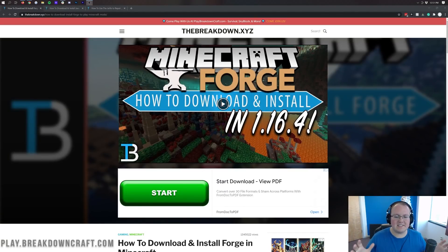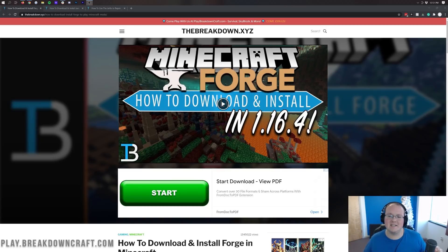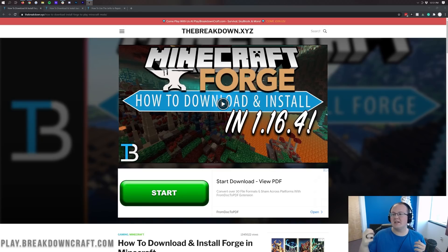Hey everyone and welcome back to The Breakdown. Today I'm going to be teaching you how to download and install Forge in Minecraft 1.16.5. Obviously Forge allows you to get all kinds of awesome Minecraft mods.